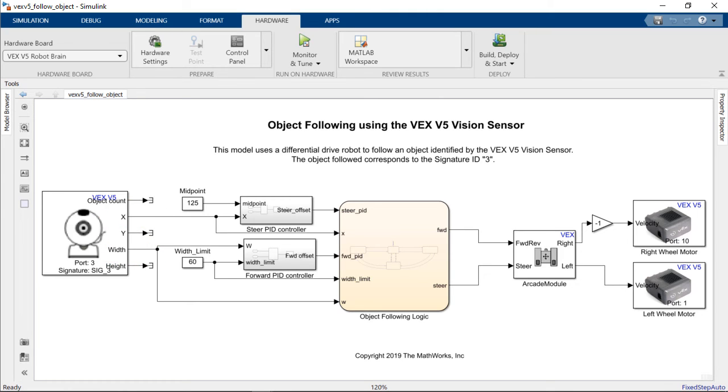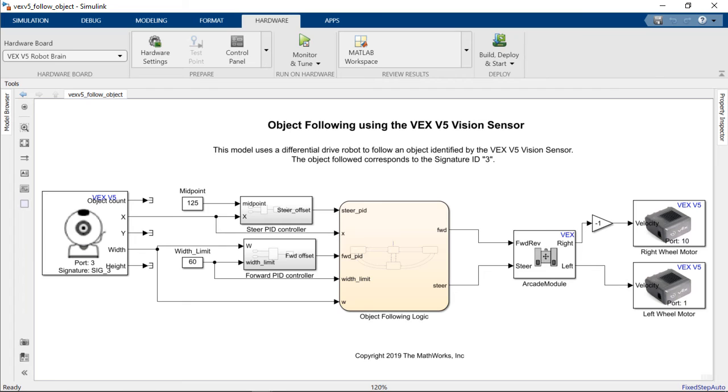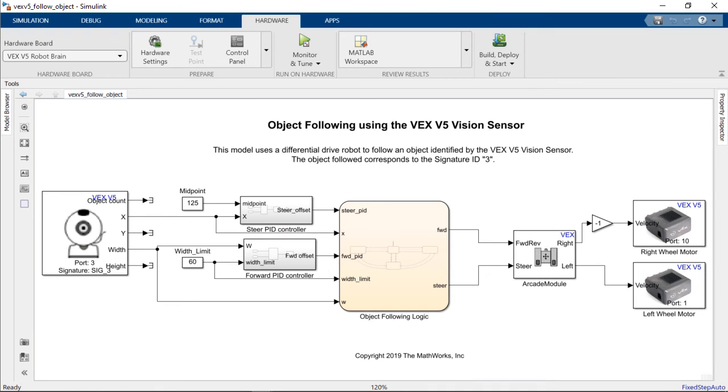We're using the X position in conjunction with the steering PID controller in order to set the turning speed of the robot so that we can aim correctly at the object we're trying to track. And we're using the width of the object as an input to our forward and backward PID controller which is going to help us chase the object when it moves farther away from the robot.